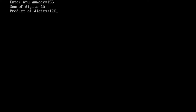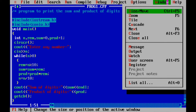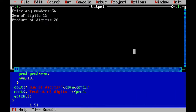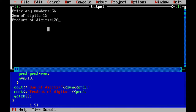This is the output of this program. To copy the output, we first need to run the program and get the output. Go to the Window menu, then go to Output, and this is the output screen.